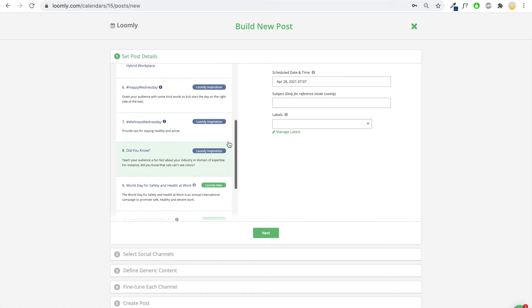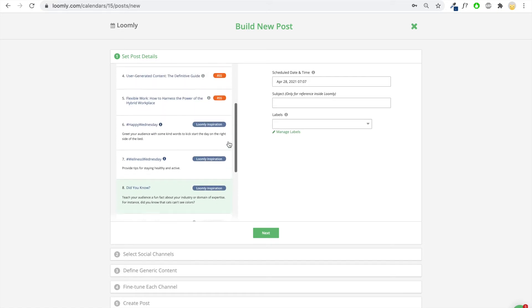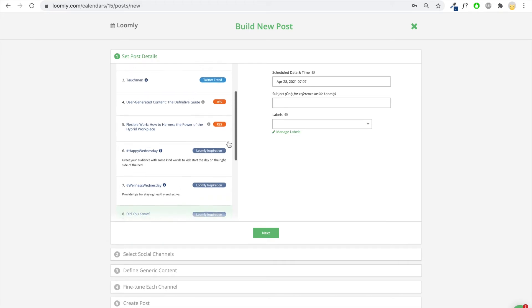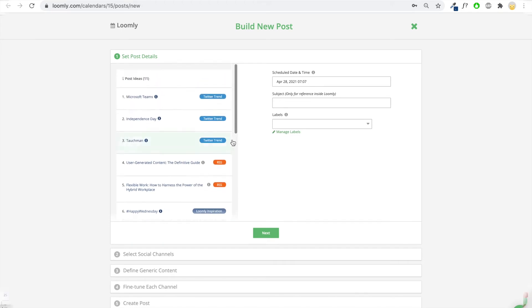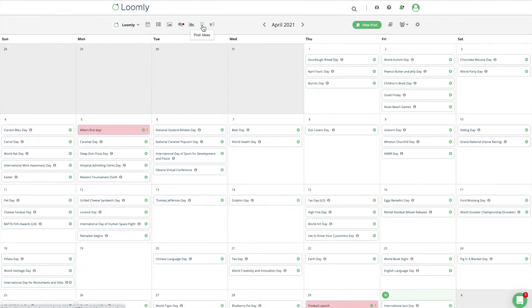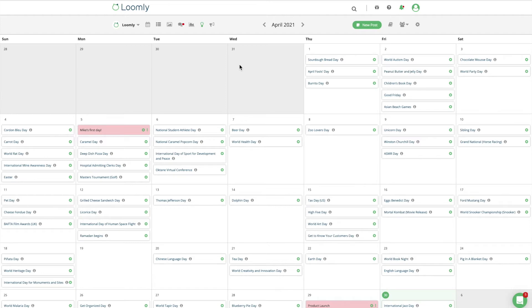Post ideas are presented in a list-style interface in Post Builder. You can also view hundreds of built-in post ideas from Post Ideas View. These range from international holidays to special events and festivals.